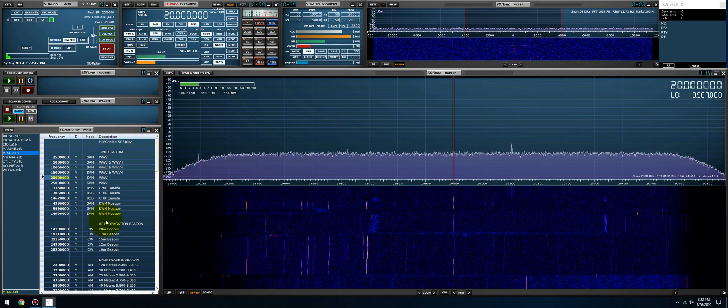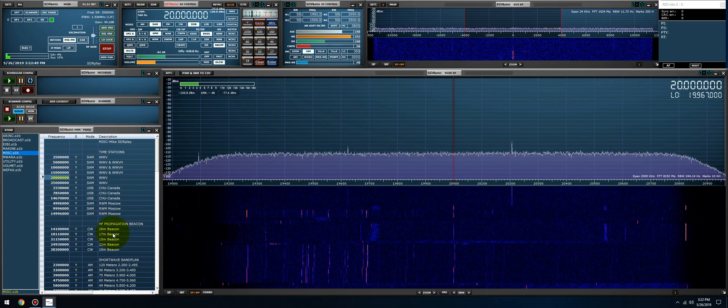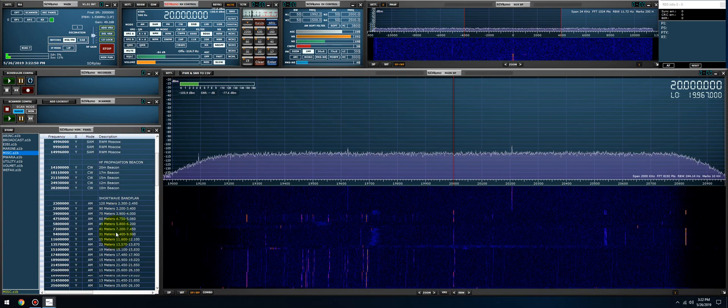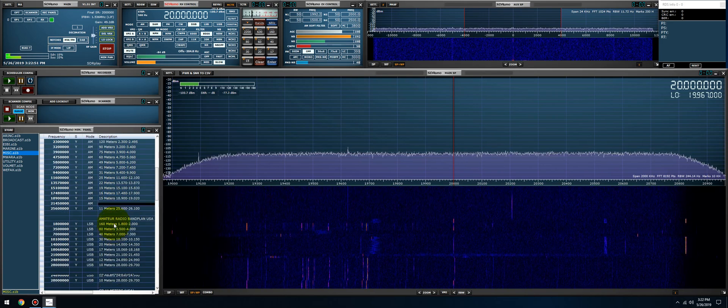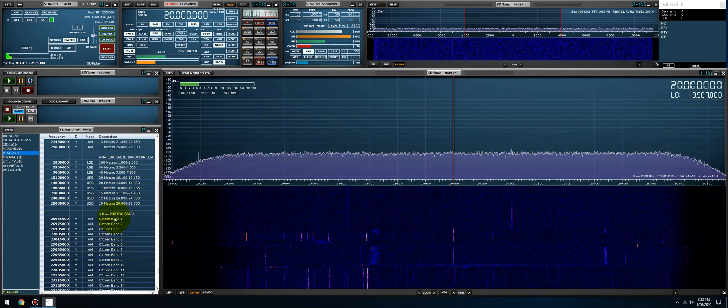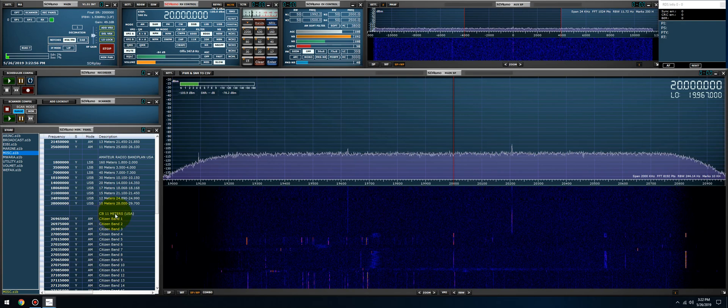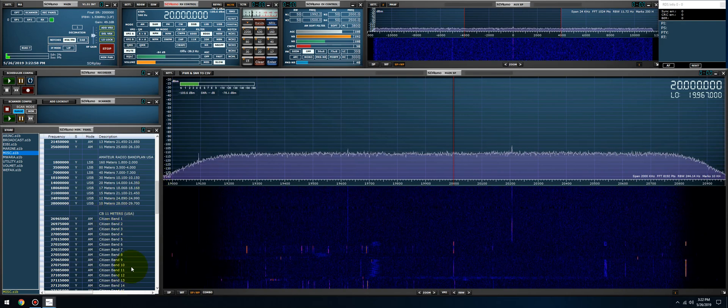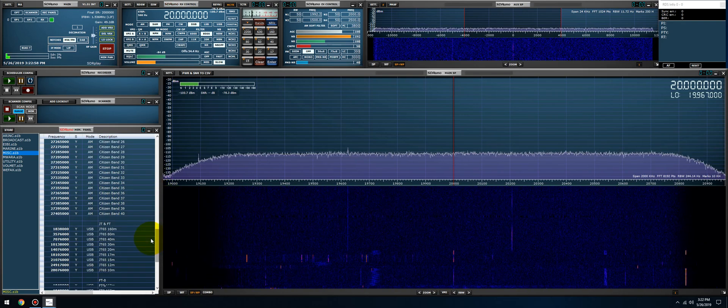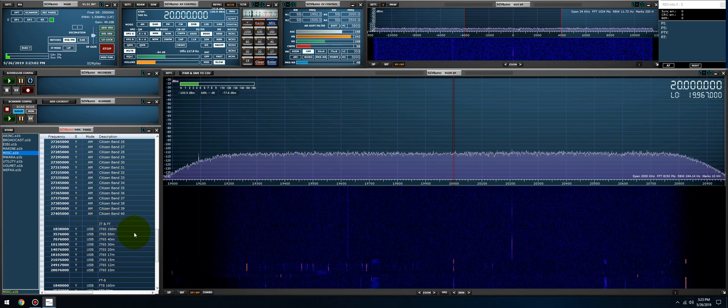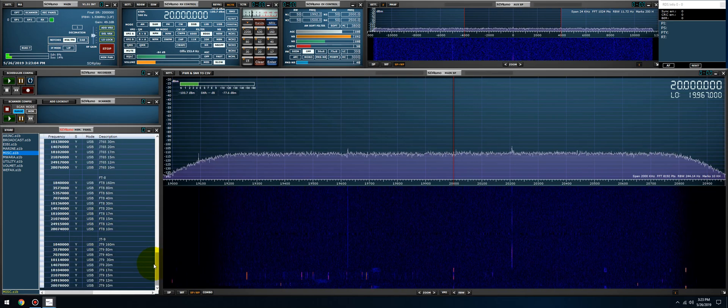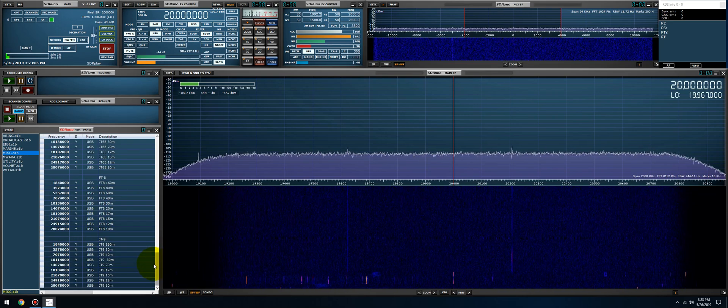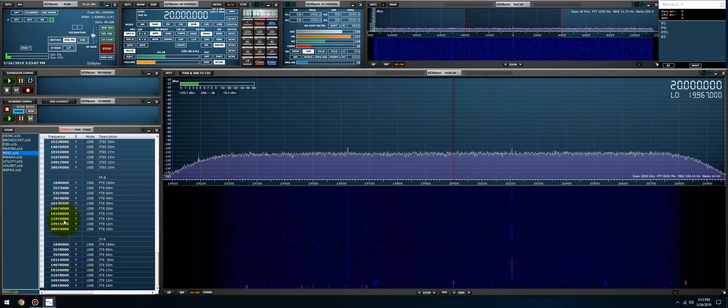We have propagation beacons, we have the shortwave band plans, the amateur radio band plans, citizens band which is 11 meters USA frequency segments here. We have all the JT and FT frequencies.